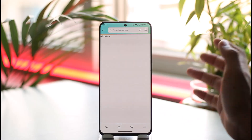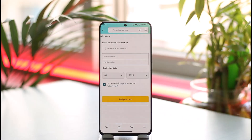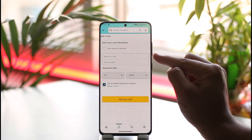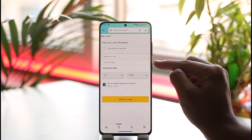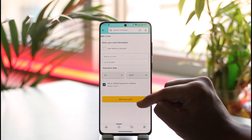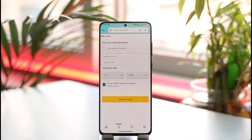Tap the 'Add Card' option. From here you'll be able to add either a credit card or a debit card, depending on what you need. Simply enter the name on your card, then enter your card number and the expiration date, then tap 'Add Your Card.'